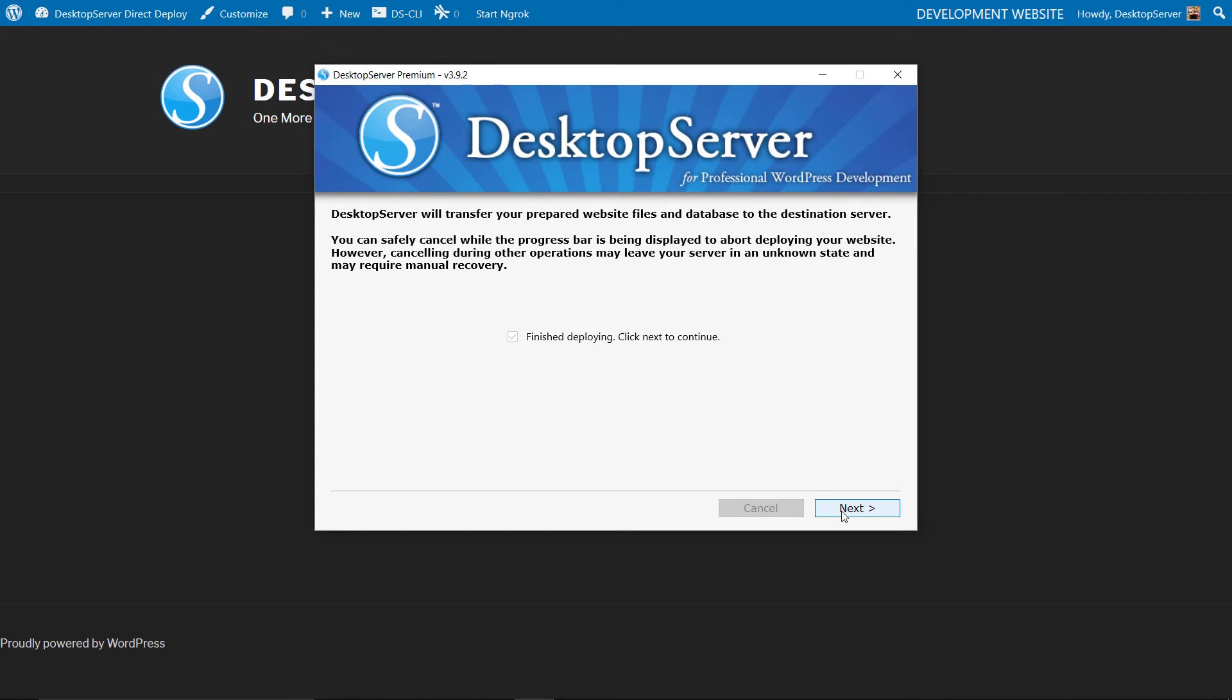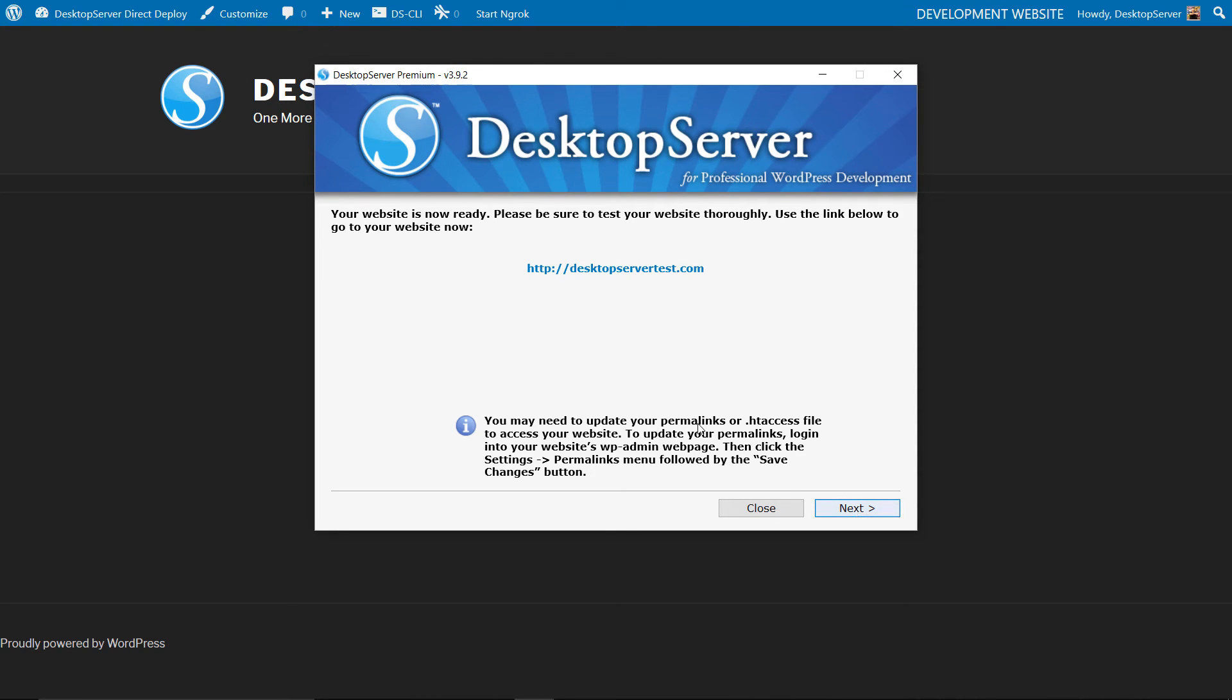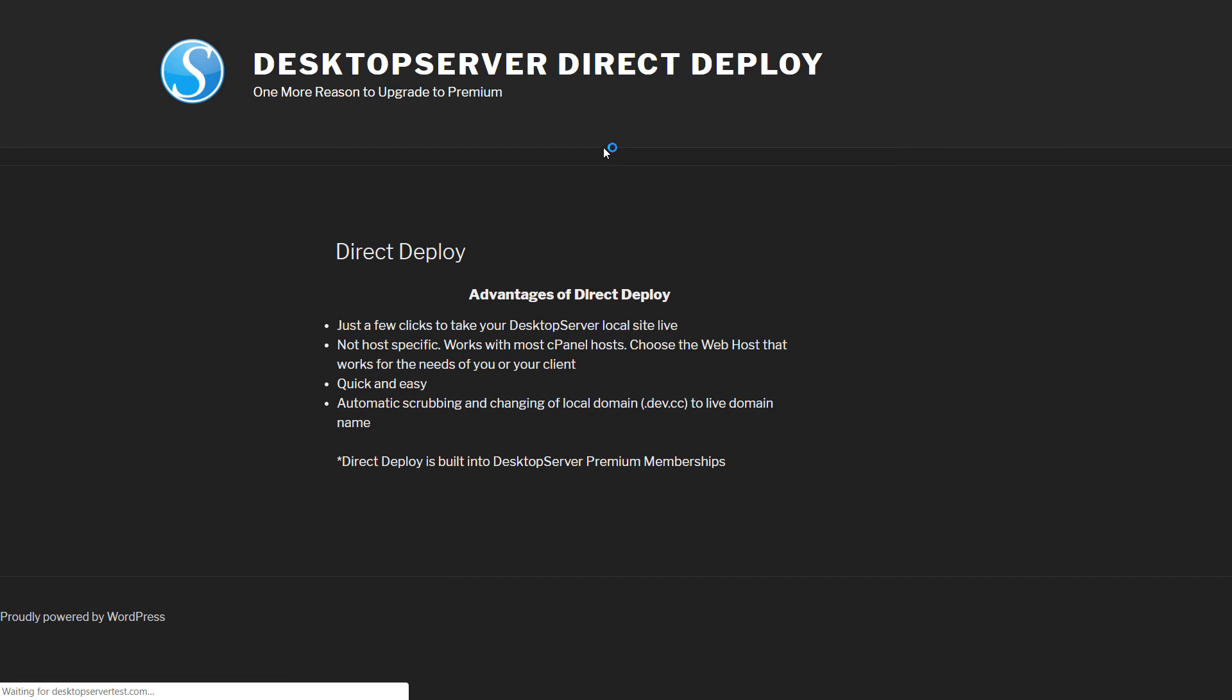Once the files and database have been deployed you will be notified. Clicking Next will show you a link to your new site. Clicking on this link will open up a browser to the live newly deployed website. Desktop Server has deleted the Bluehost installation and replaced it with your locally created site.